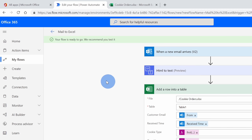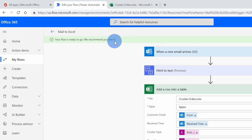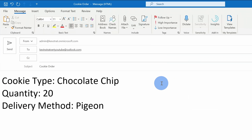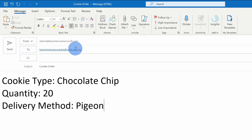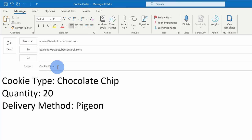And just like that, here we see that the flow is ready to go and they recommend testing it out. That's certainly a good idea. Here I have an email message all ready to go. I've addressed it to the email address associated with that flow. I've also entered in the subject, cookie order, and here are all the details of the message.